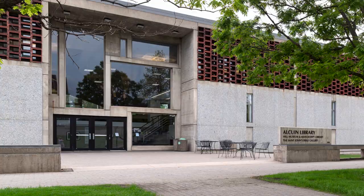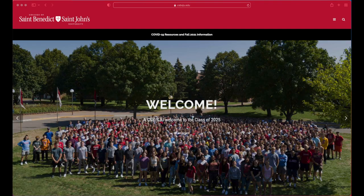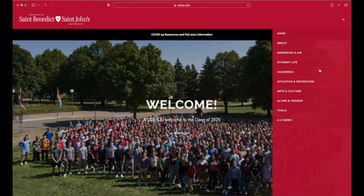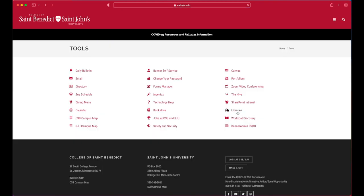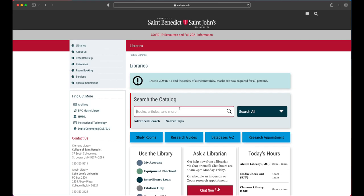First, go to the library website. You can find this from the main campus website by clicking the three bars and using the tools link. In the search box, type the title of the article and the last name of the author.